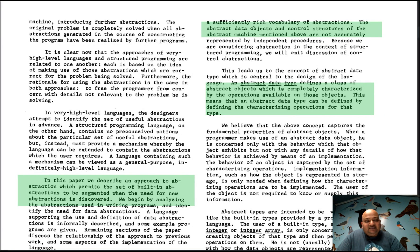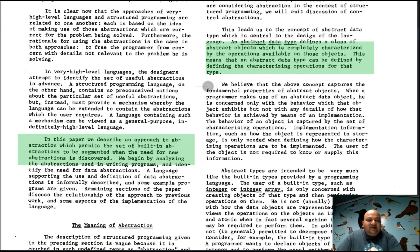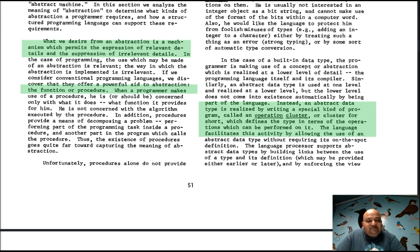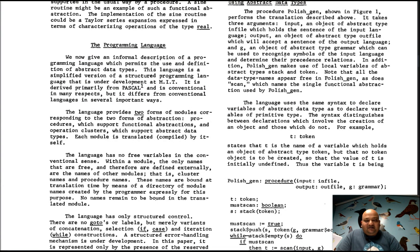You'll notice this is very similar to object-oriented programming and classes. When a programmer uses an abstract data type, they are only concerned with its behavior — the behavior it displays via the operations it exposes — not the details of how that behavior is implemented. The authors propose that an abstract data type be specified using a construct called an operation cluster, or cluster for short, defining all available operations. Since this was a totally new construct, the authors define a new programming language with syntax to enable this.